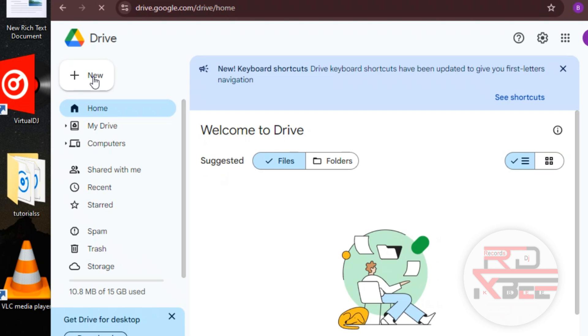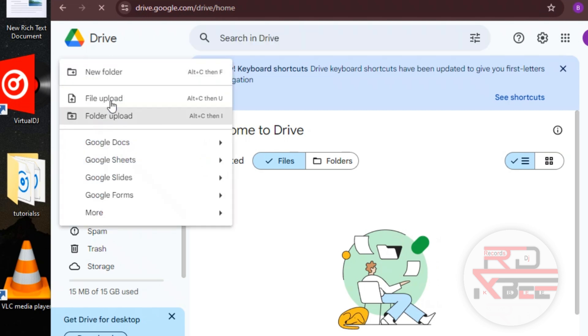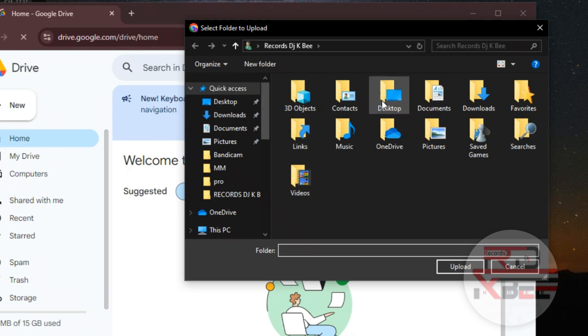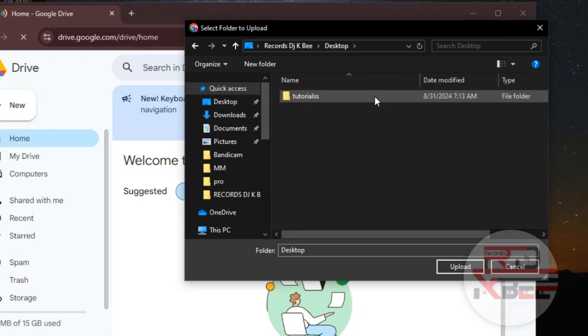Now click on New and select what you want to upload, either file or folder. Search for your folder or file, select it and click on Upload to upload it.